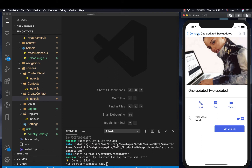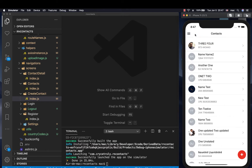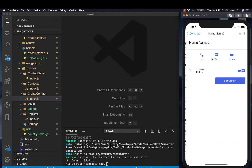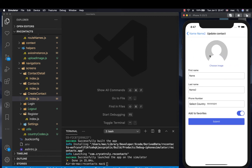But now for a contact that doesn't have a picture, if they come here, you see that there's nothing and this is not looking good. So what we want is to be able to show the placeholder and also be able to update the picture from here — something quite similar to this.